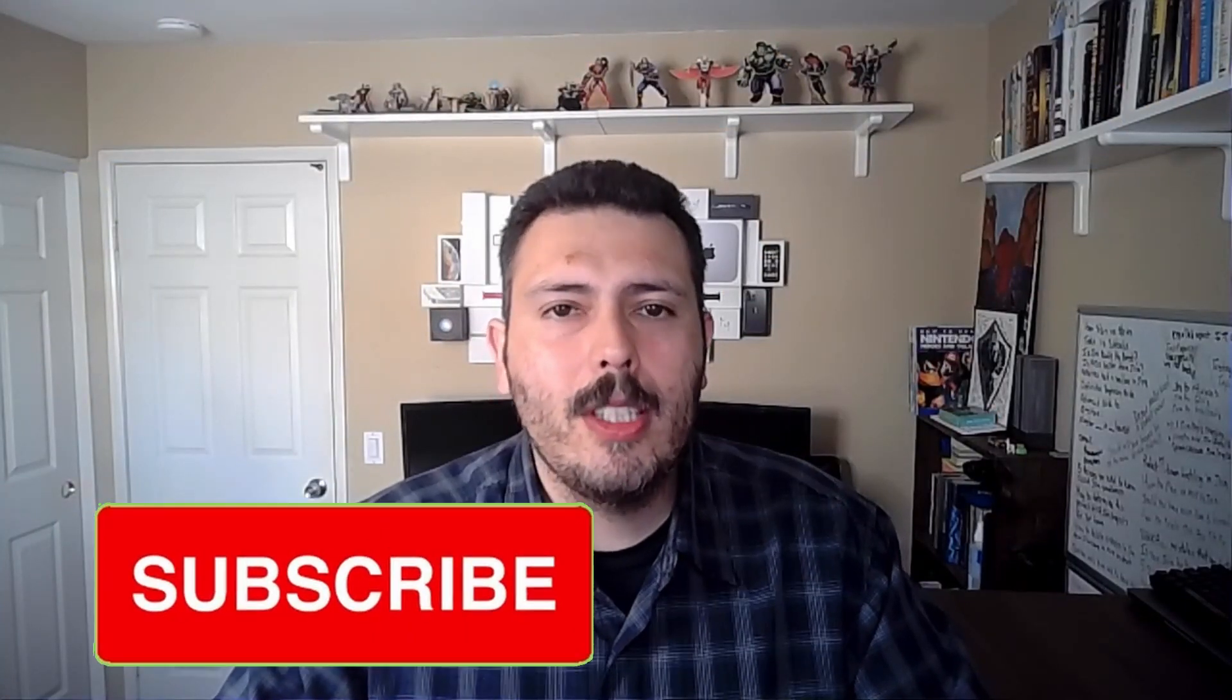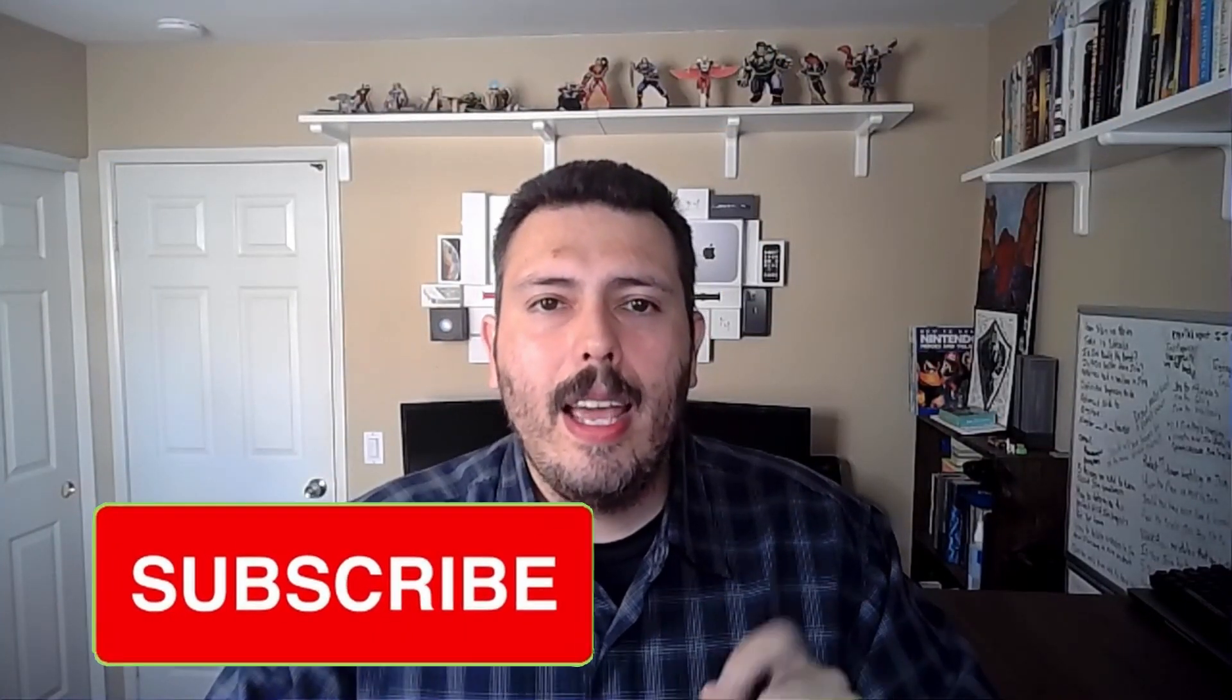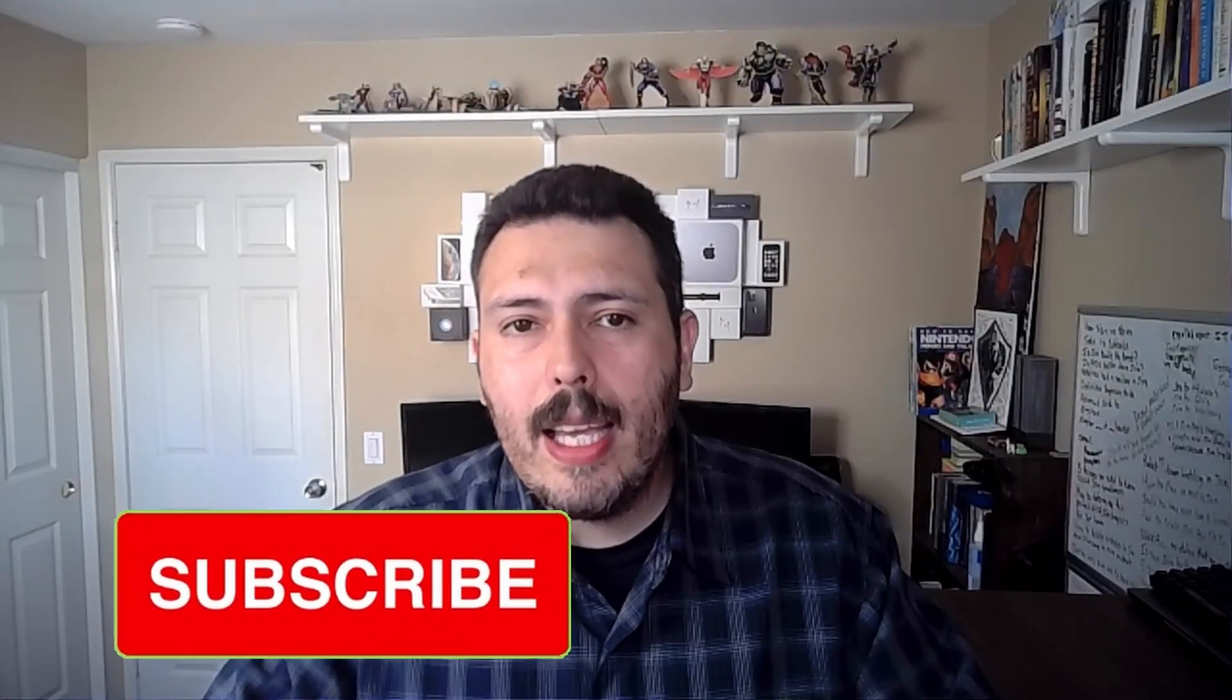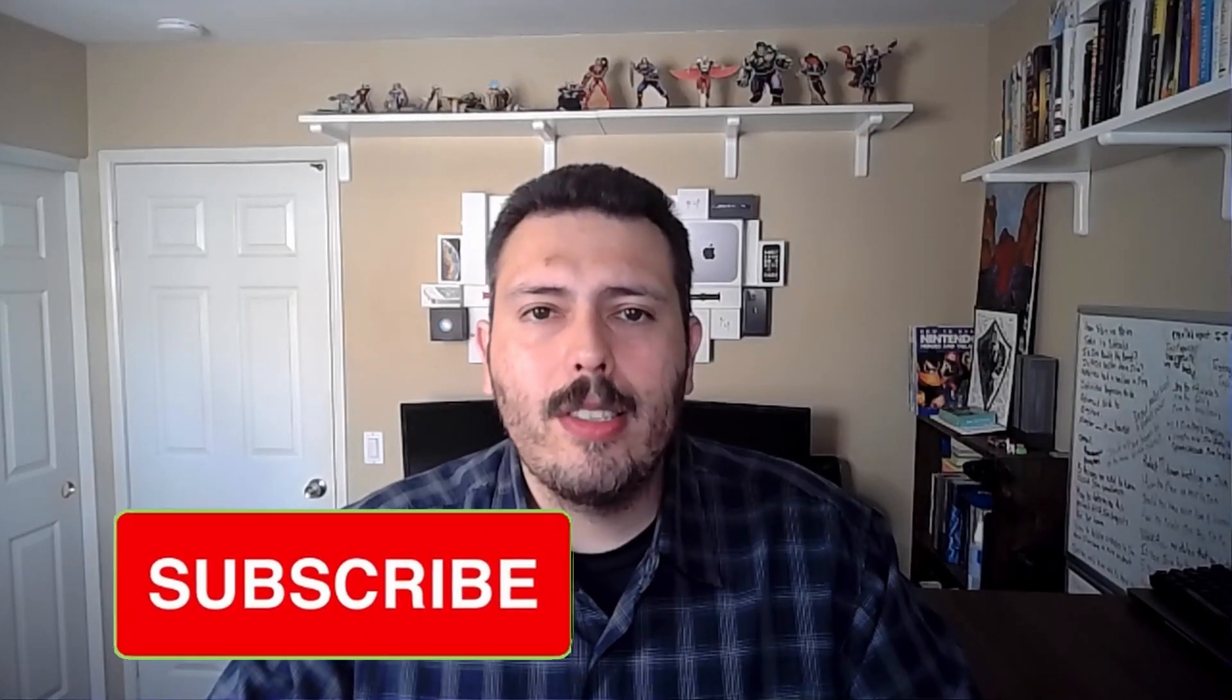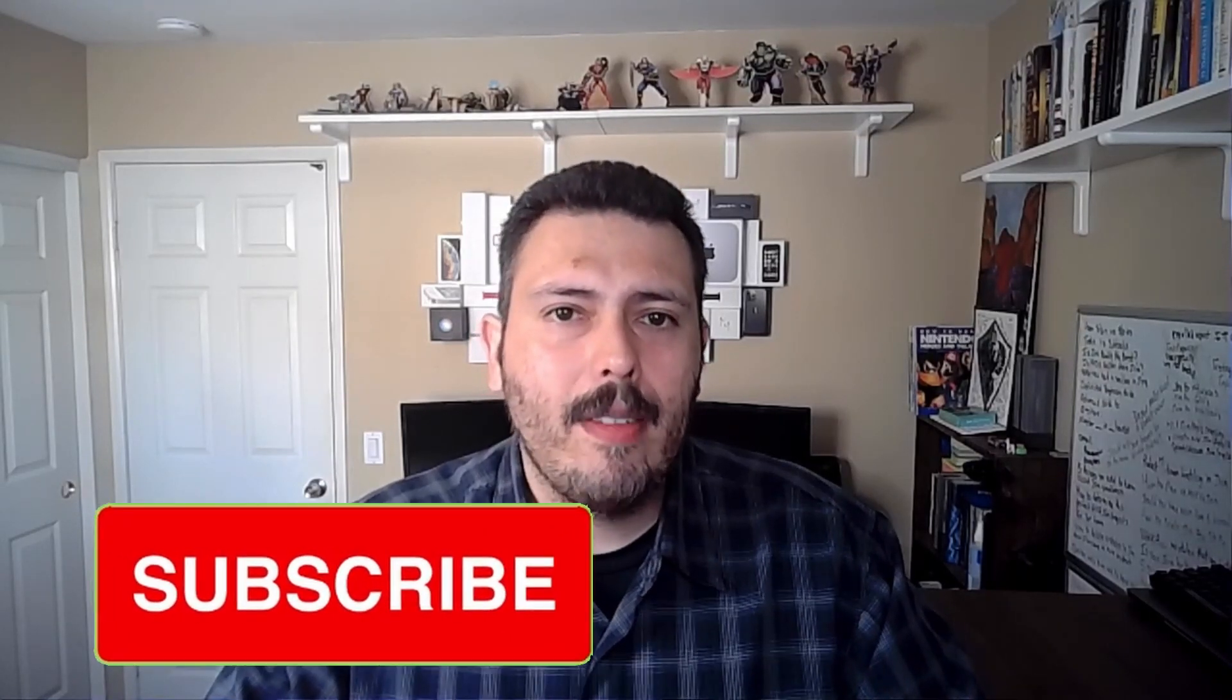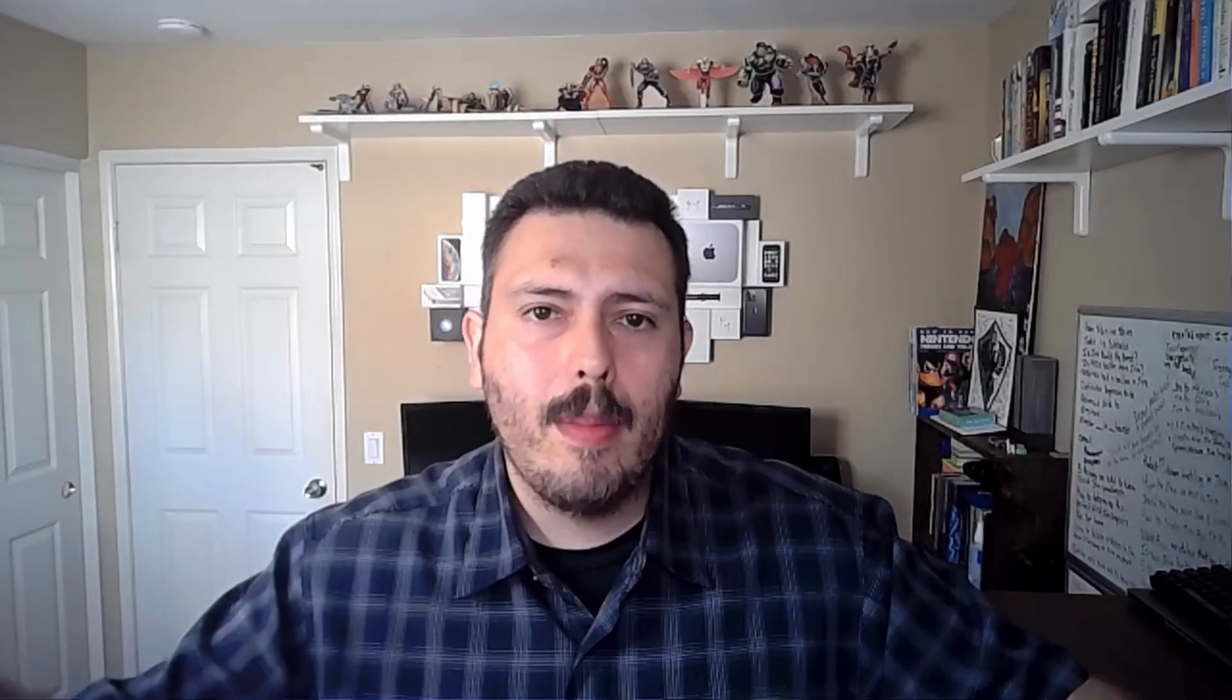If you haven't already, please consider subscribing to the channel. It really helps out a lot. And drop a like if you find value, and if you have any questions about anything that I covered in this video, please let me know in the comments section below. Let's jump into Jira.